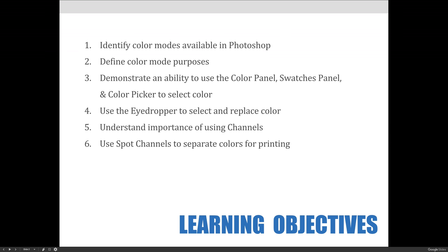We'll talk about specific ways to select color when editing images, like color pickers, the color panel, the swatches panel, and various eyedropper tools. We'll wrap up our lecture by talking about channels and how they can be used to create spot colors.